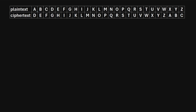Julius Caesar famously used a version of the alphabet that was shifted by three positions. So what that means is if he wanted to send a message with the letter A, he would instead write the letter that is three positions down from A, which would be D. So instead of writing A, he would write D — the plain text A maps to the cipher text D.